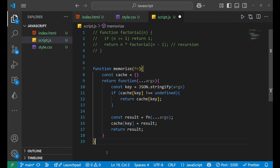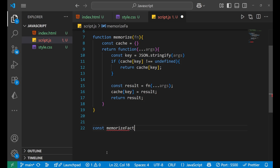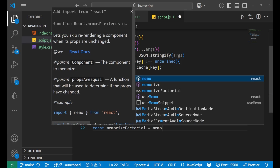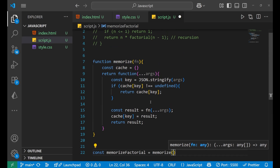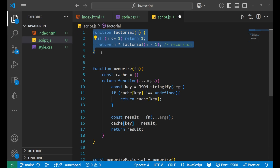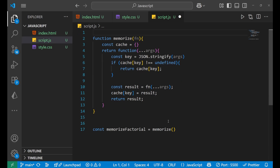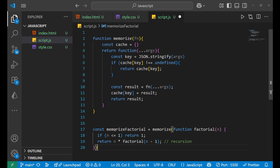Now we create a variable 'const memoizeFactorial' and assign it to 'memoize(factorial)', passing the original factorial function as the argument inside the memoize call. The original factorial function, which was taking large memory and time, is now wrapped inside the memoize function. This completes the memoization setup.